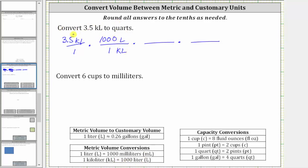Notice how the units of kiloliters simplify out because we have kiloliters divided by kiloliters. And now let's convert liters to gallons using this conversion. We want liters to simplify out, and therefore liters must be in the denominator and gallons in the numerator. And the conversion is one liter is approximately 0.26 gallons, which means the unit fraction is 0.26 gallons over one liter. And liters simplify out.